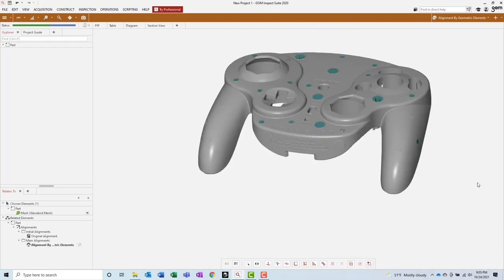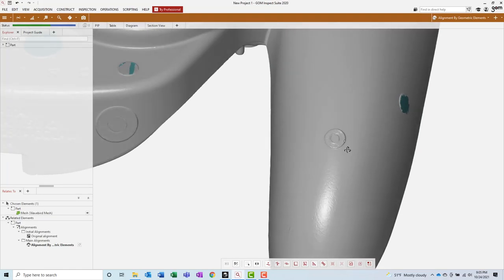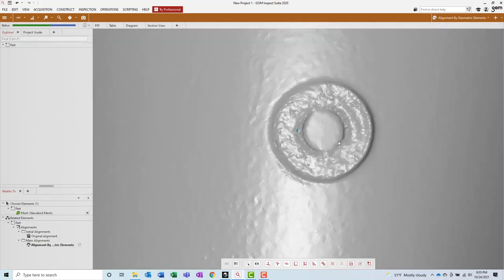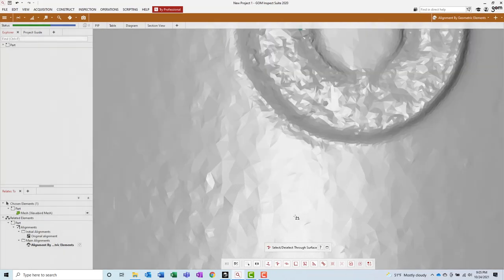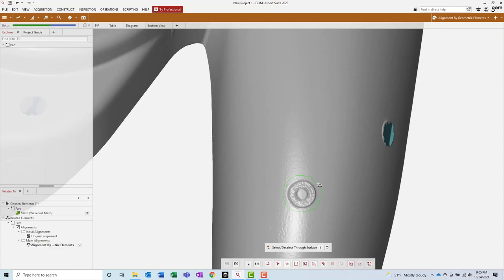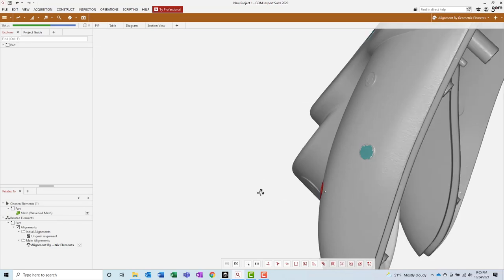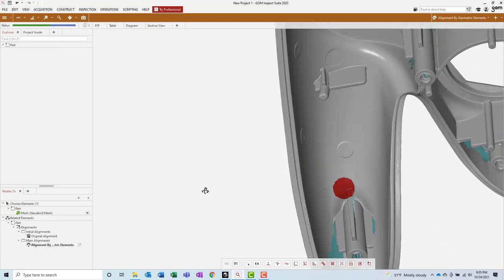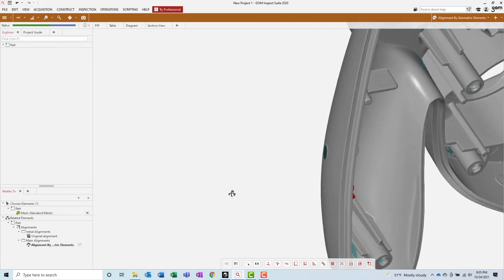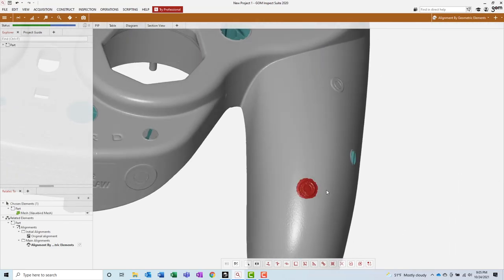Next, I will delete any scan data containing reference point stickers that I placed on the part. The previous software I was using, Colin3D, is capable of removing and filling in these reference point stickers automatically. However, I would rather have missing data than inaccurate data, so I'll just remove them manually. Since this process is tedious and takes a long time, I'll speed up the footage and just show you the end result.